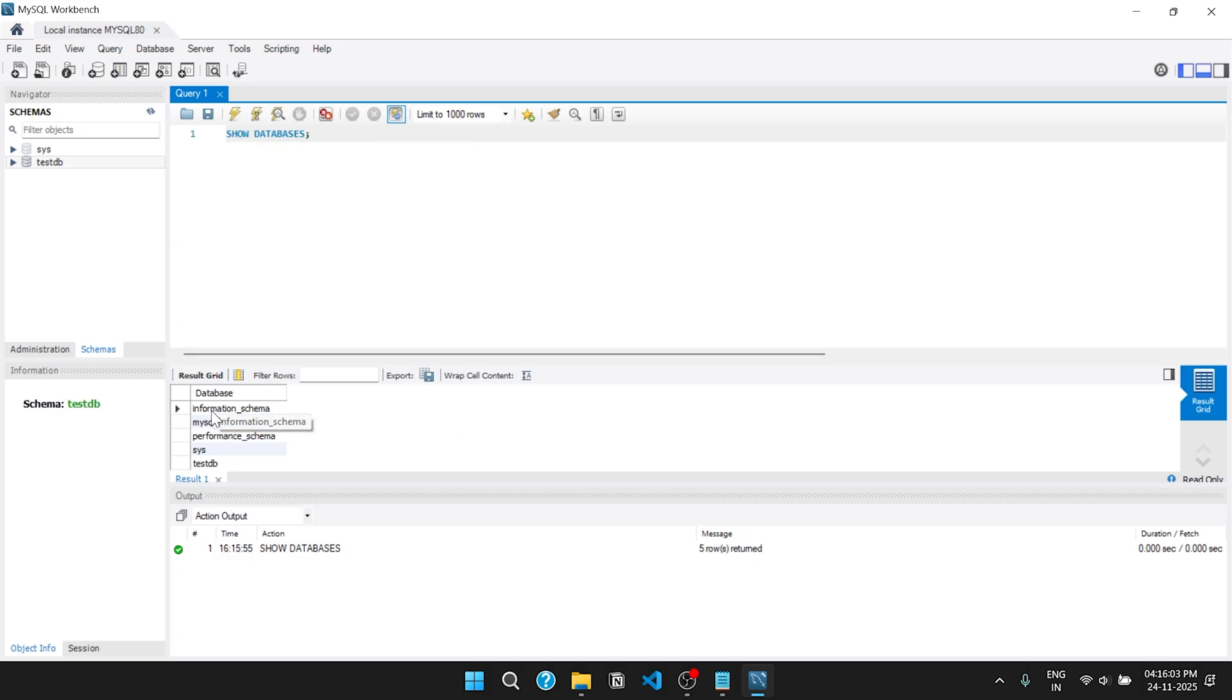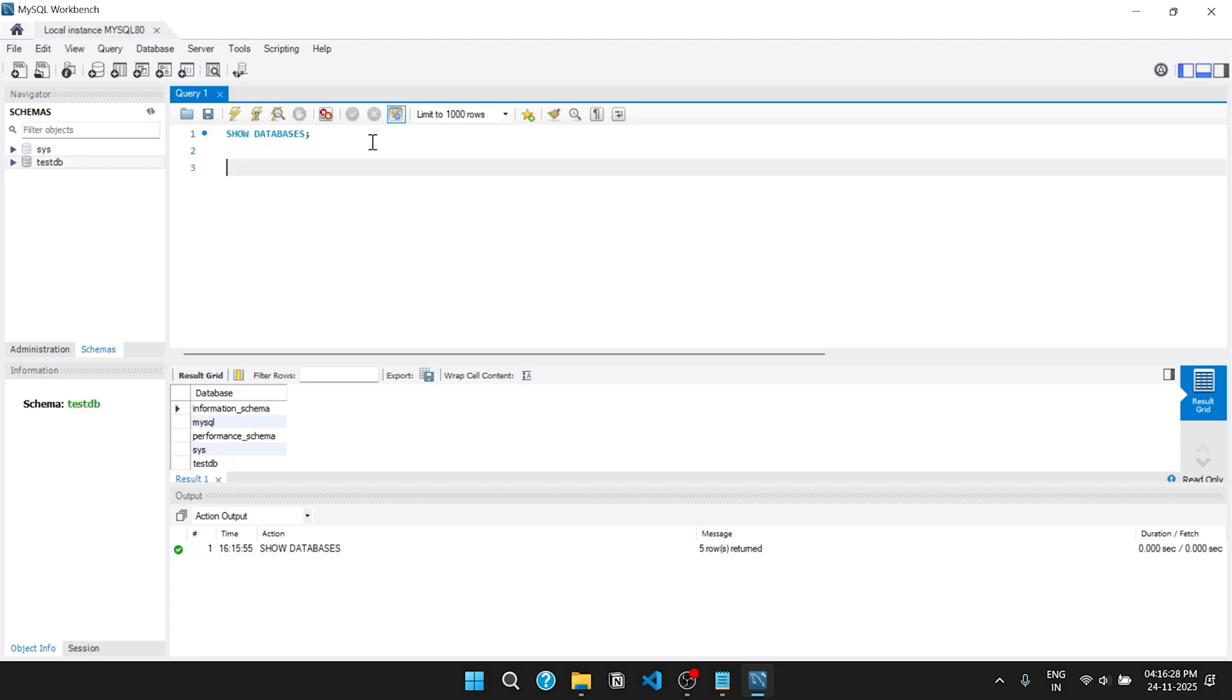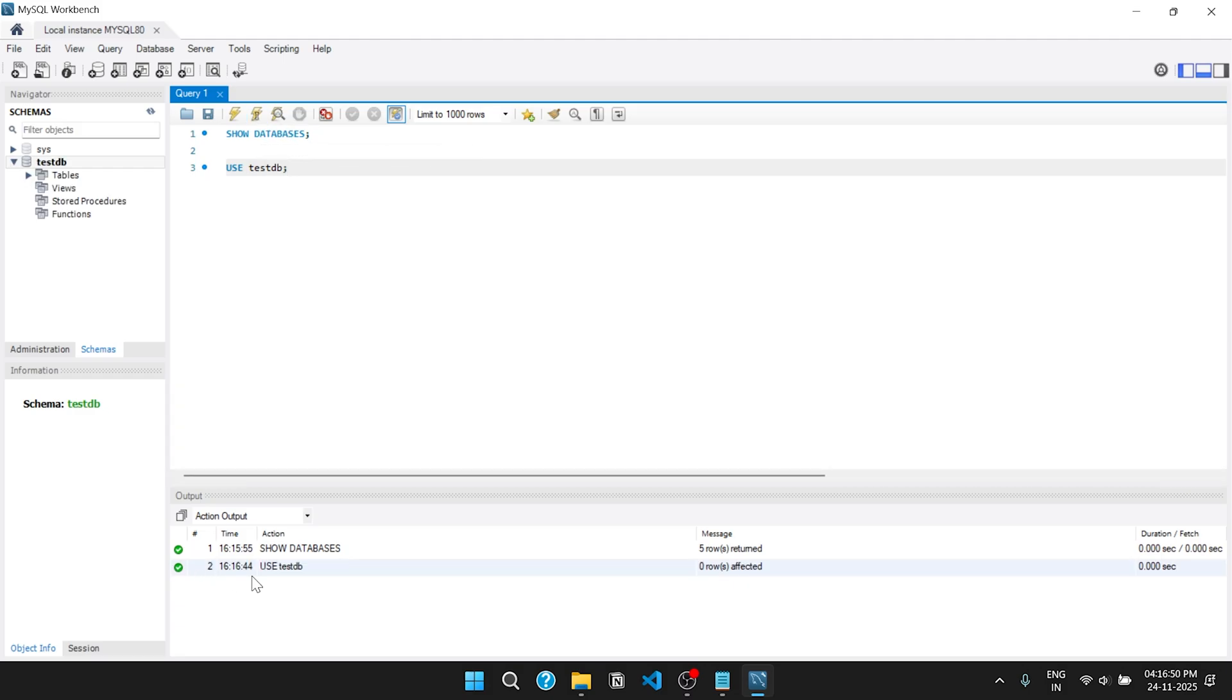You can see all the available databases in this local system. Here I am going to use the testdb database. Click on this button to execute this line. As you can see, I am in the test database.